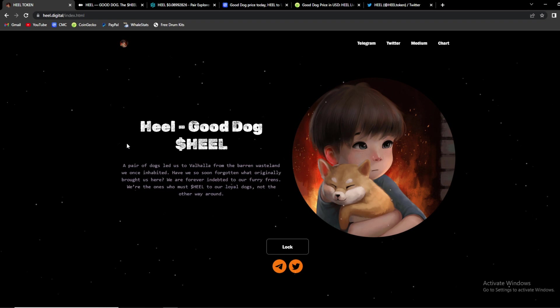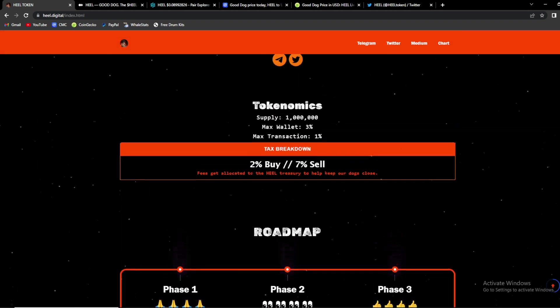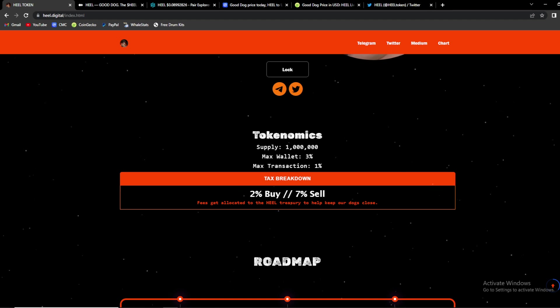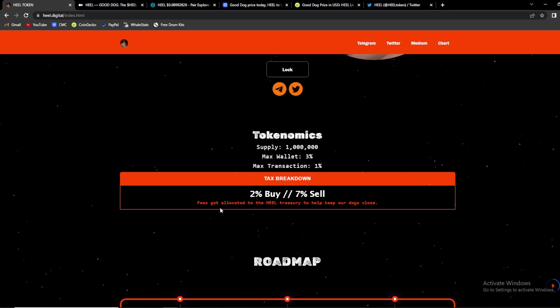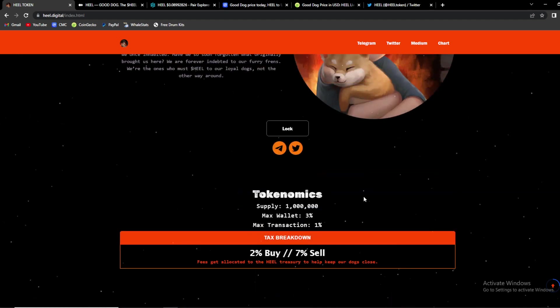So overall guys as you can see on their website we have a total supply of 1 million, max wallet is 3% and max transaction is 1%, 2% buy, 7% sell. Fees get allocated to the Heal Treasury to help keep our dogs close.